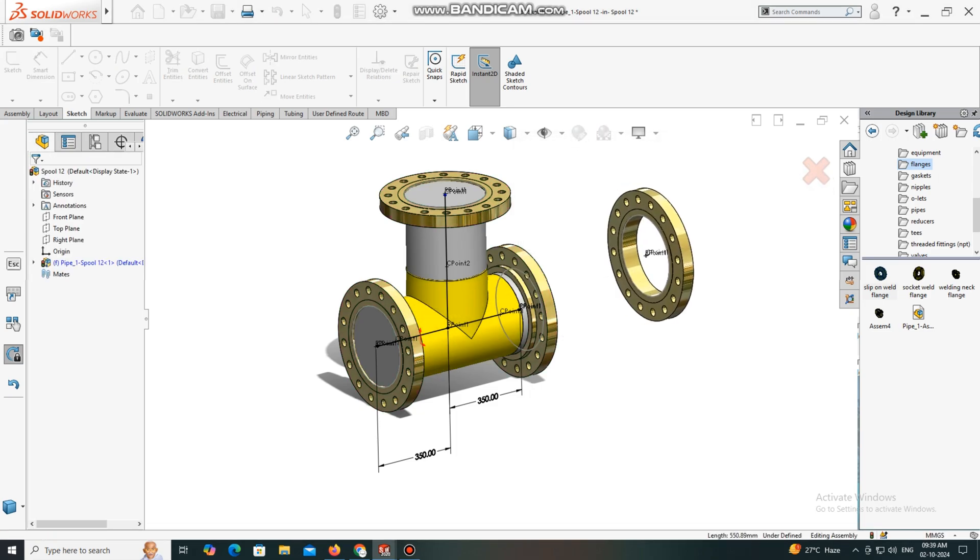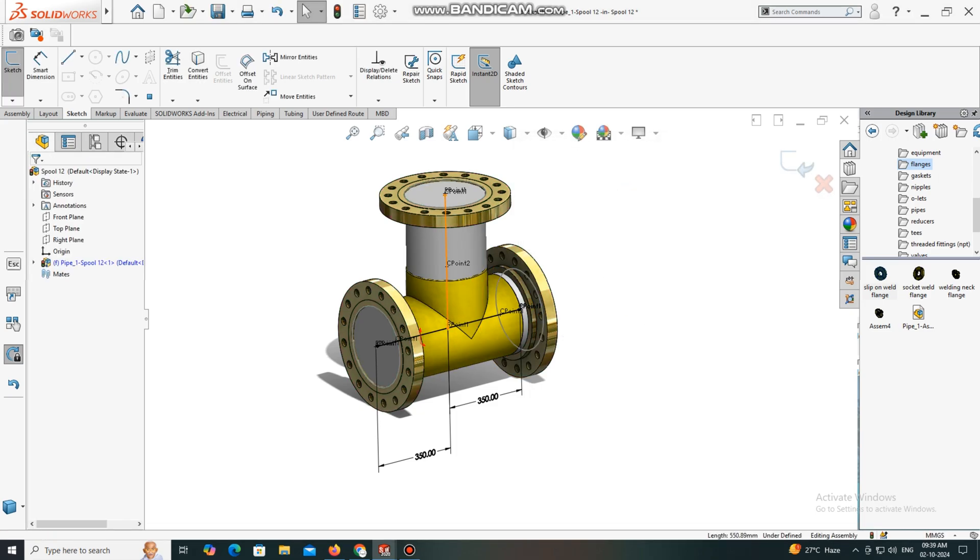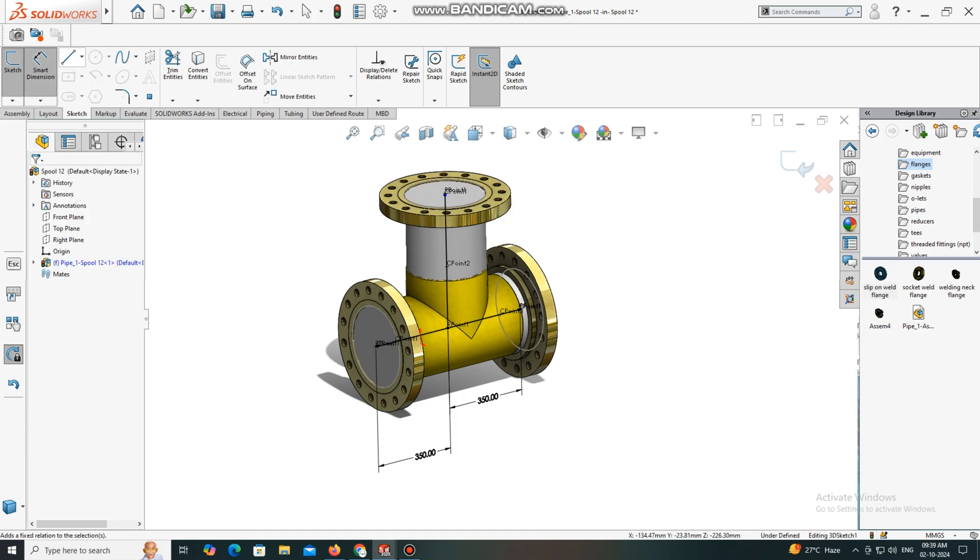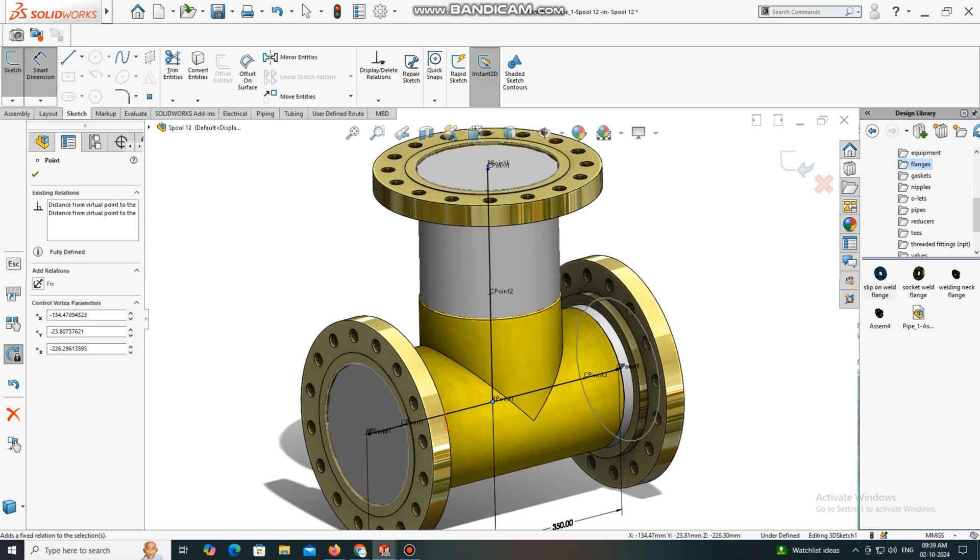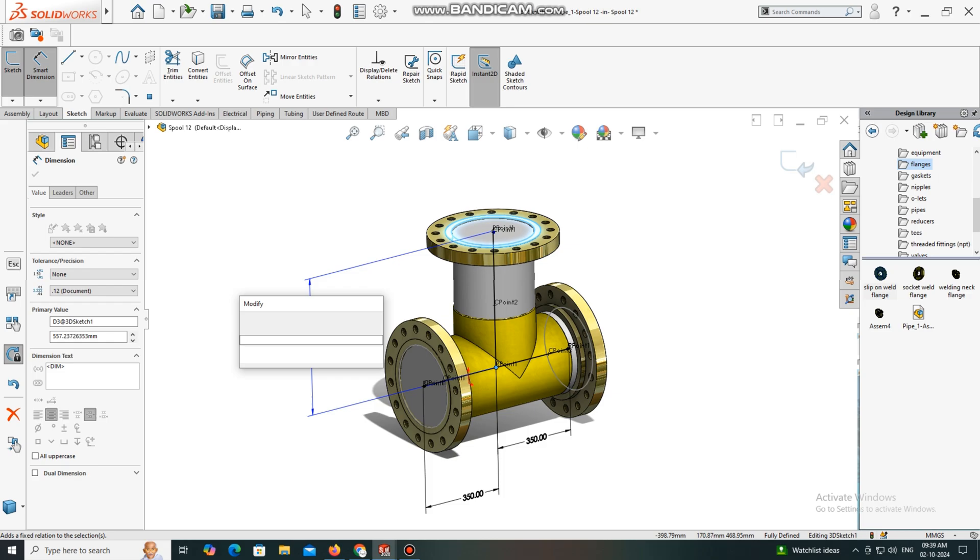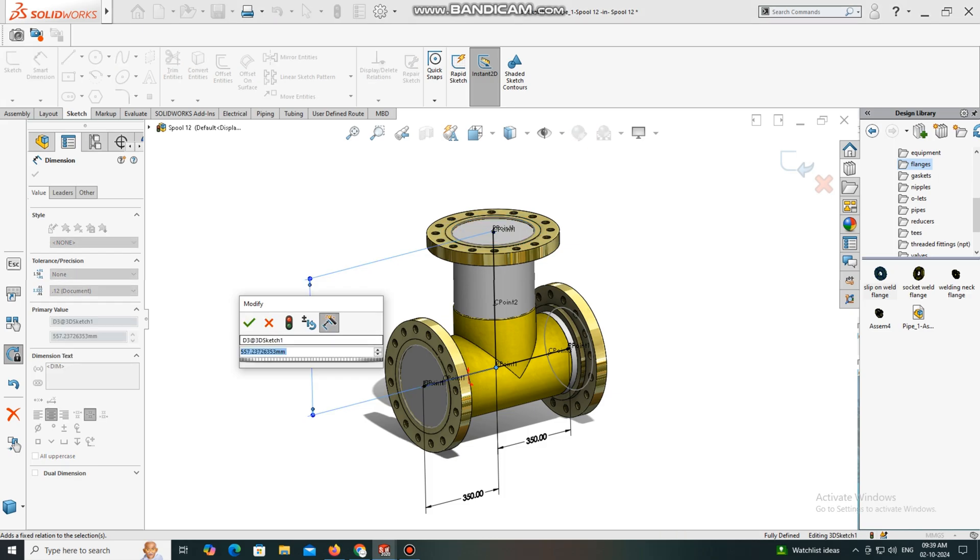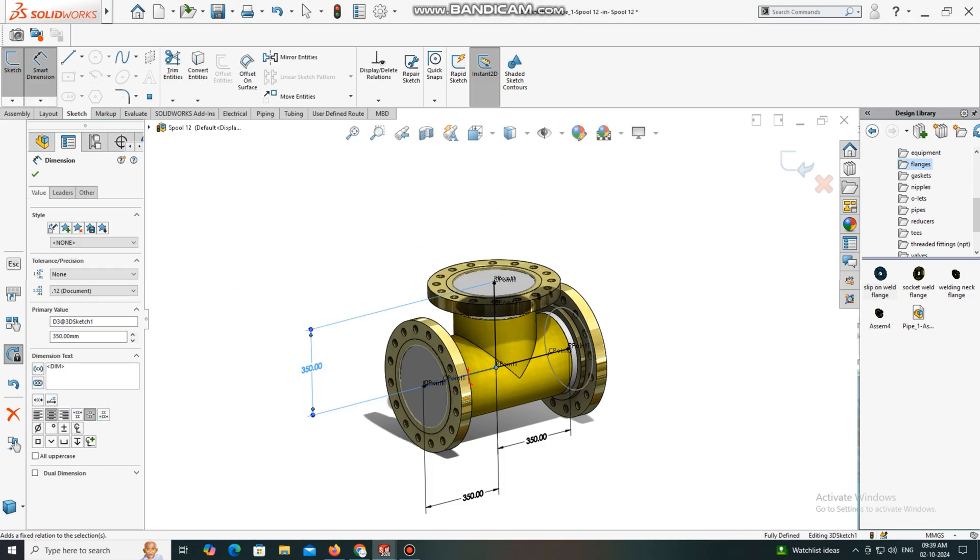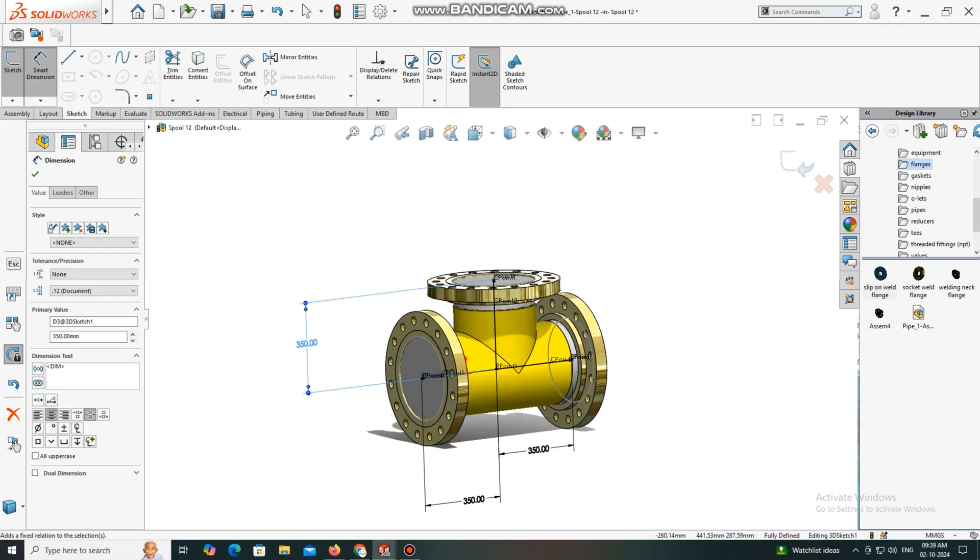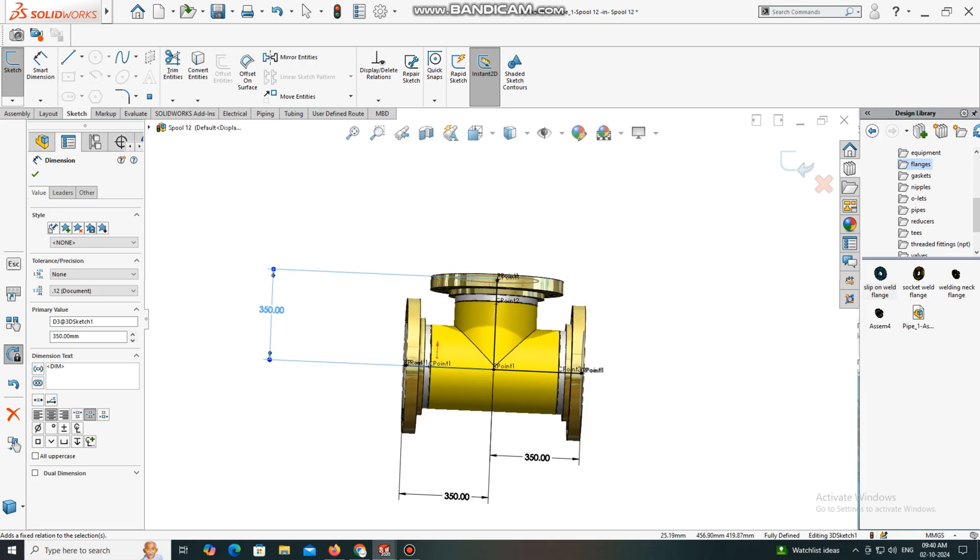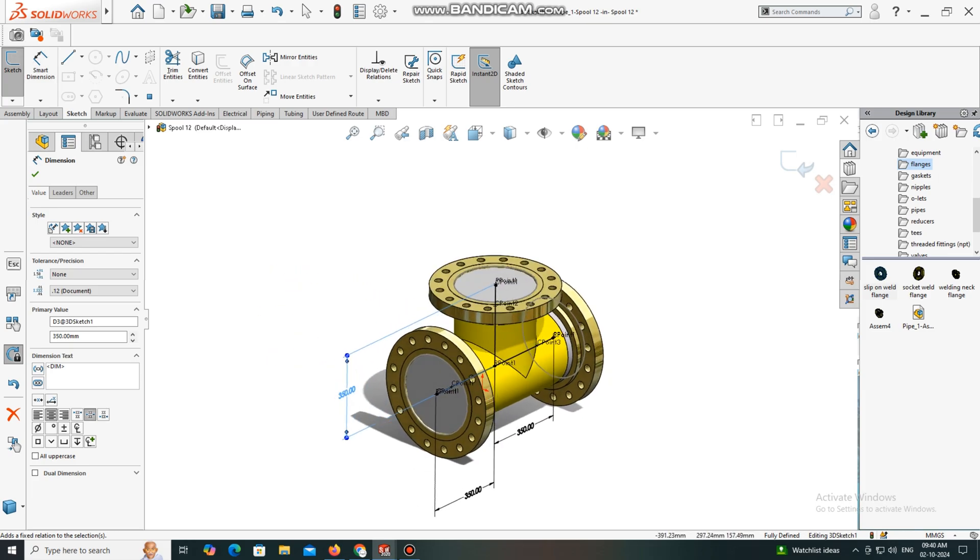Now select this line, this point, and this face, the end face of this flange. Here we will keep the length 350mm. Look how we apply the flange.